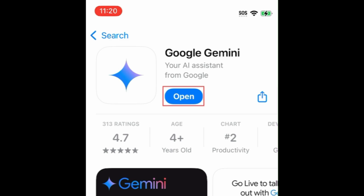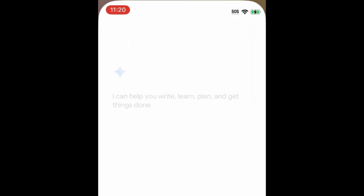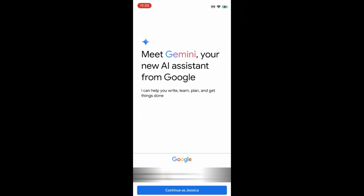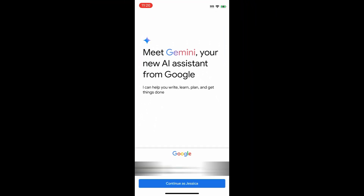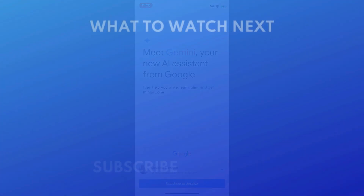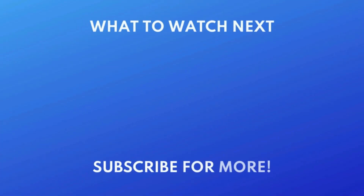Then tap Open to start using Gemini AI. That's all it takes to download Gemini AI. For more helpful Google tips and tricks, check out our full playlist of Google tutorials. Click the playlist on your screen now to watch.